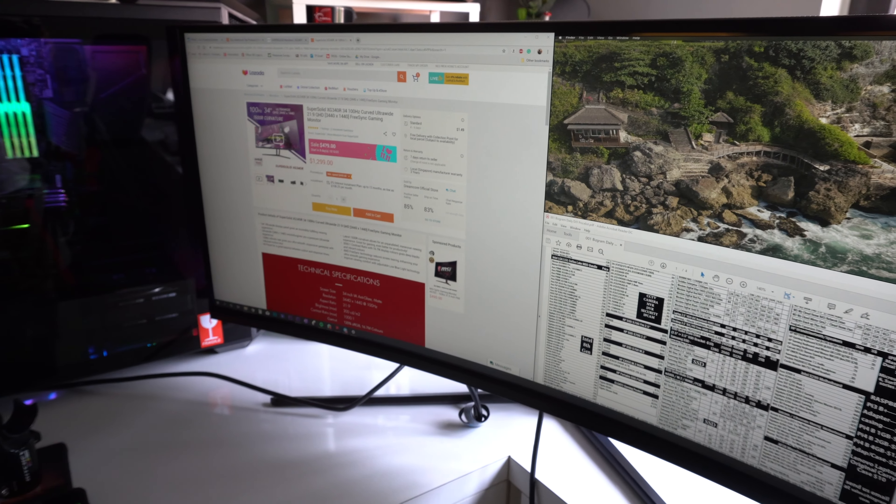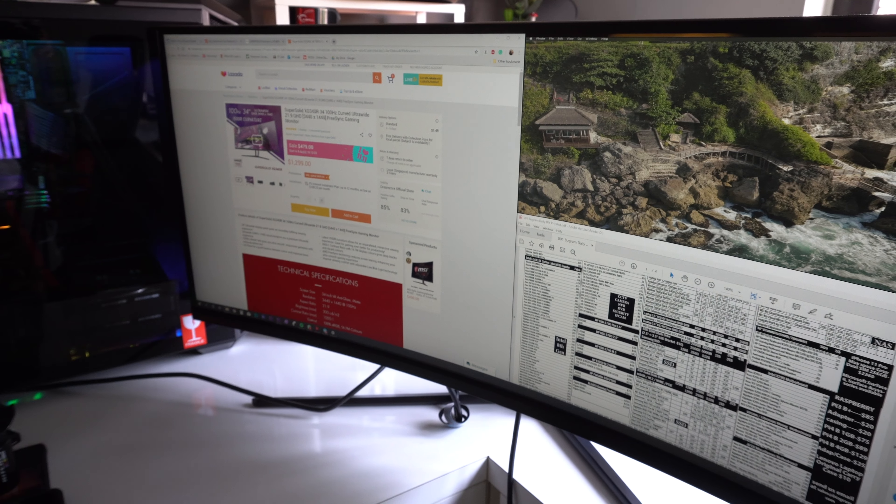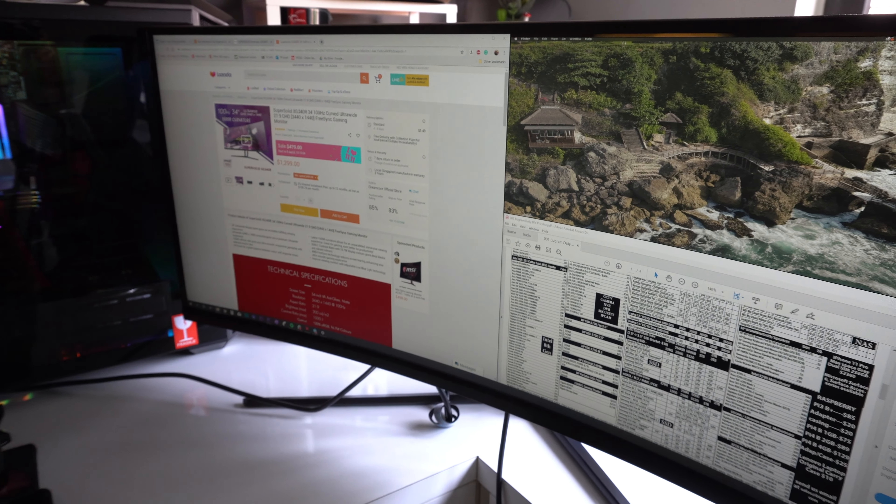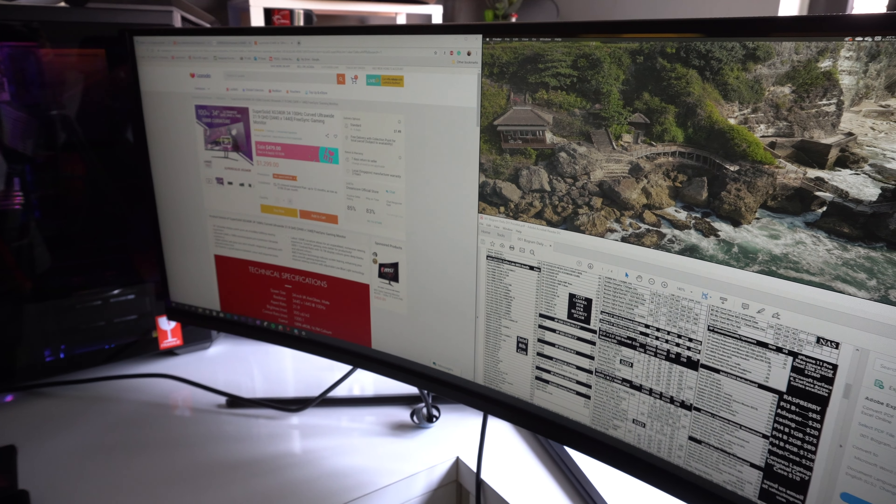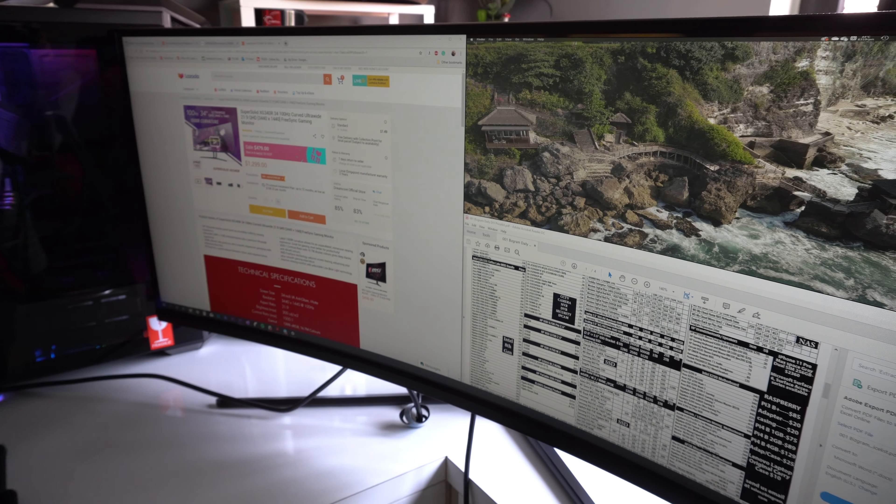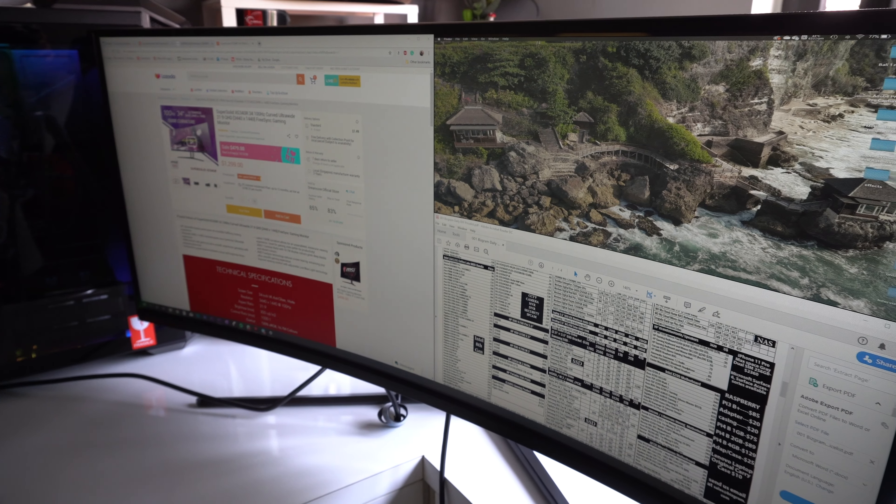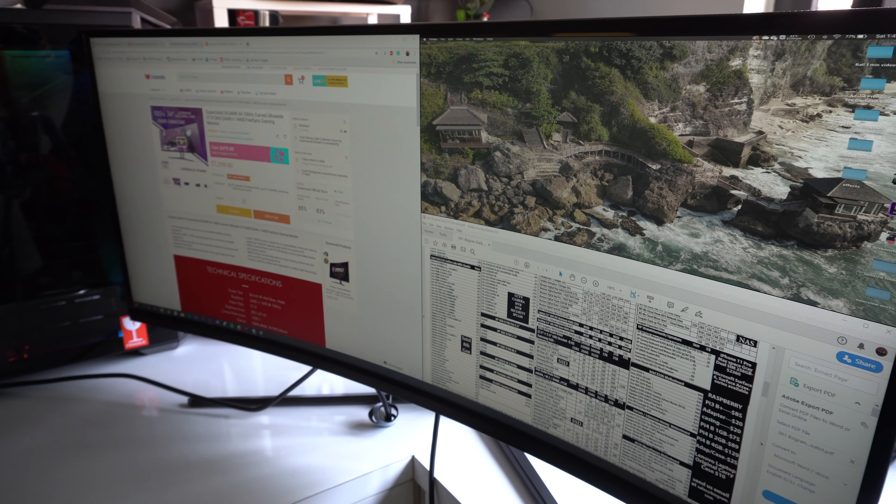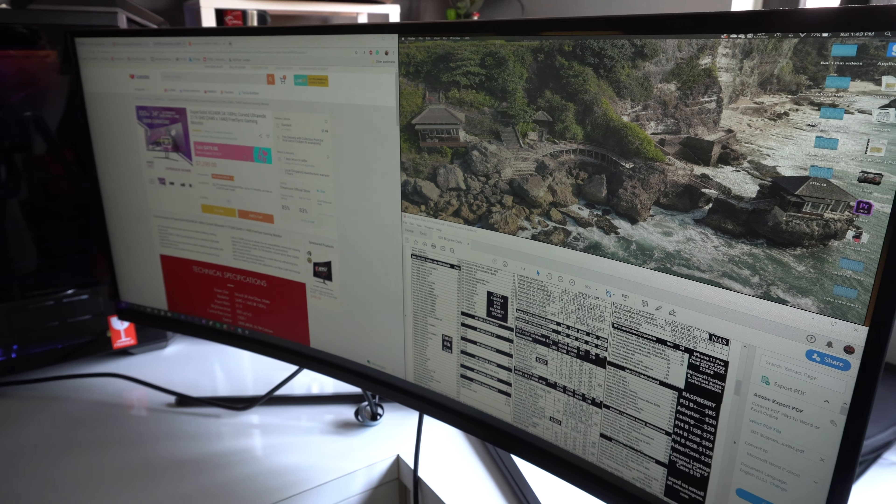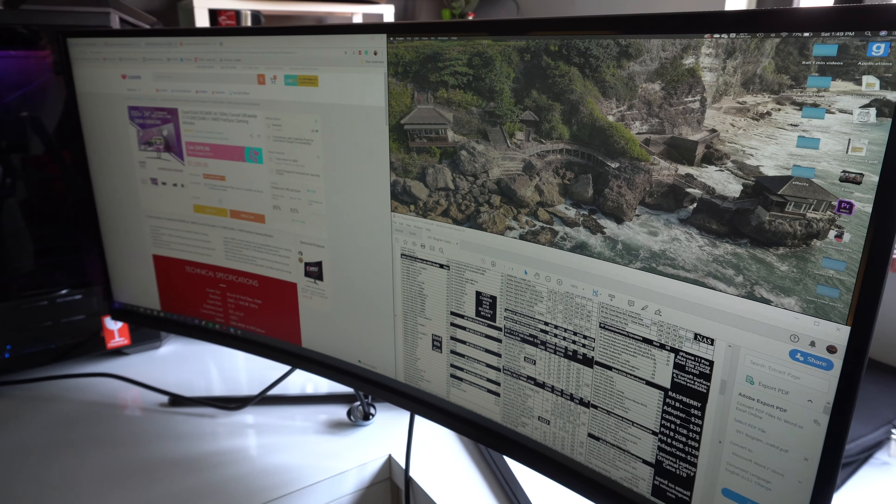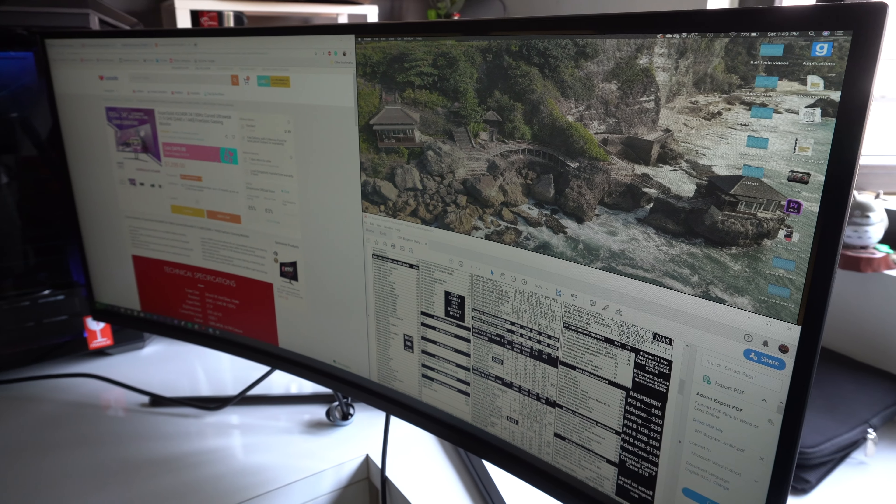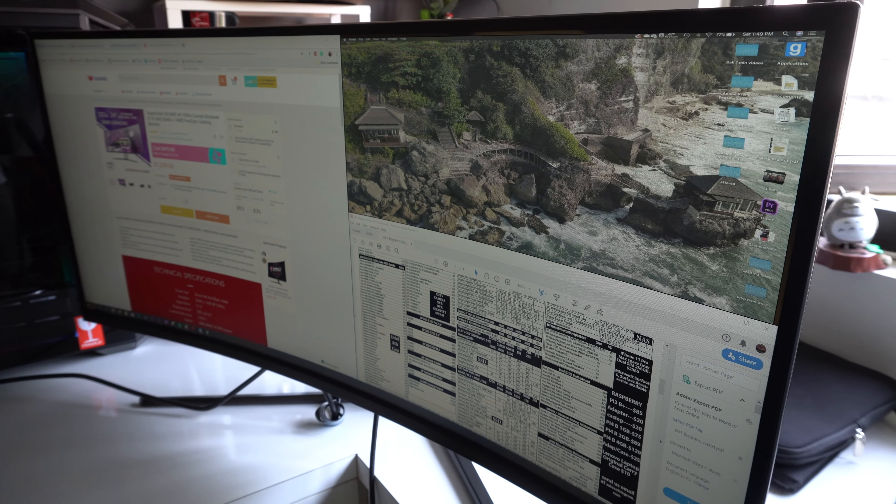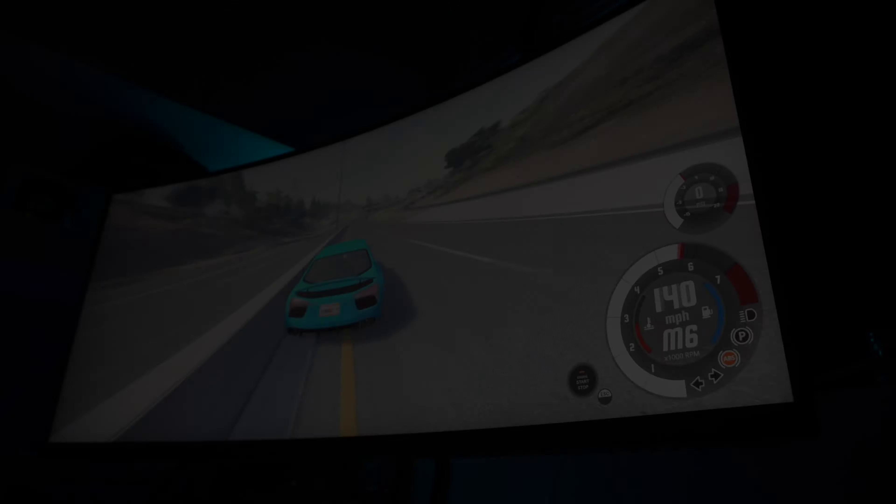For those that have a desktop, this monitor will be quite good in terms of productivity, as they will be able to view four simultaneous windows, if they are using a Windows desktop, all at the same time, which would make use of the big aspect ratio and the amount of screen real estate that this 34-inch monitor provides.